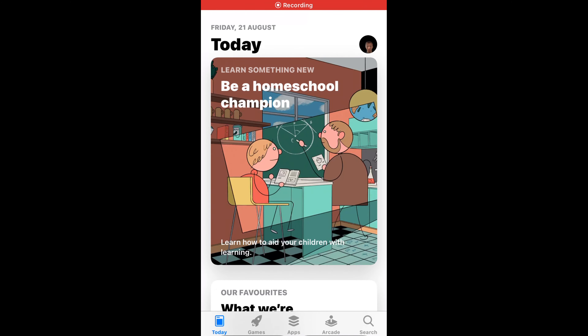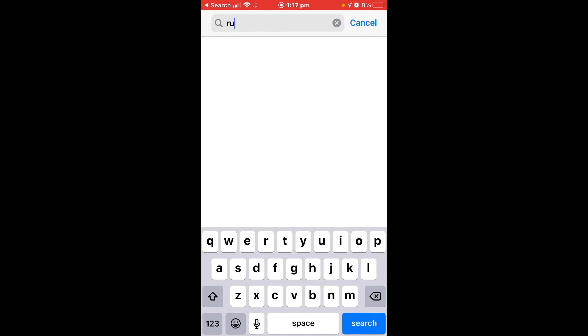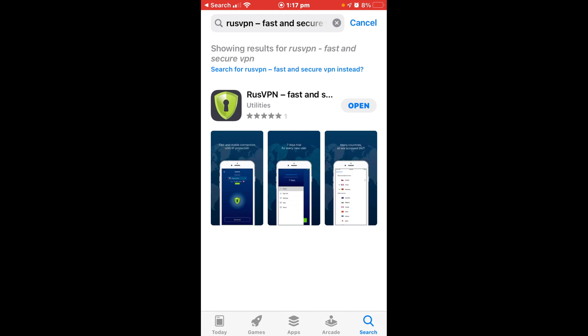The first step is to go to your App Store and type in Rust VPN, then hit search. Open up your App Store, go to the search area, type in Rust VPN, and click search.